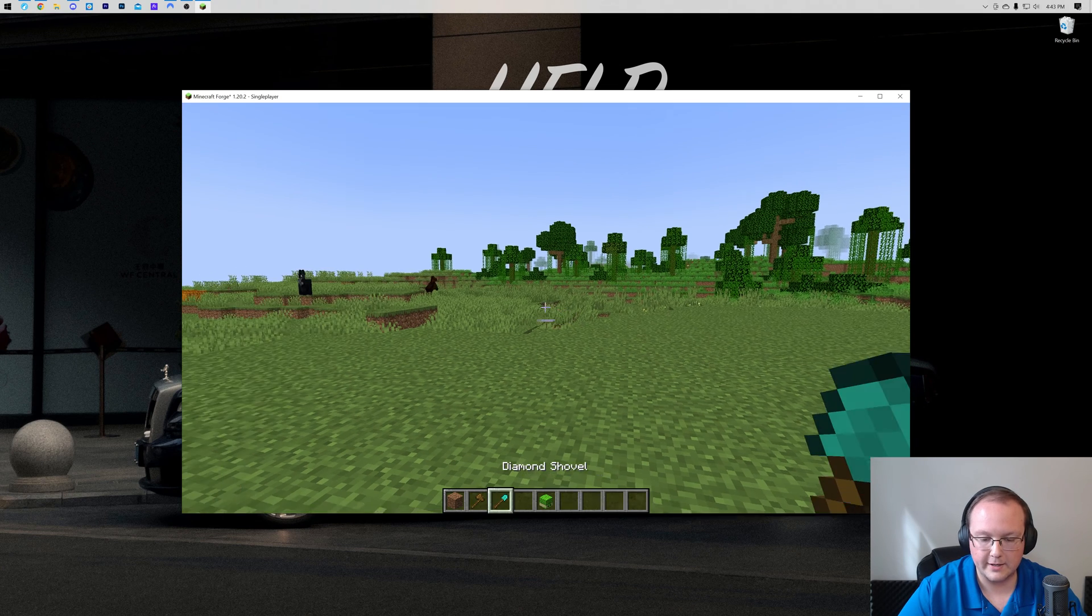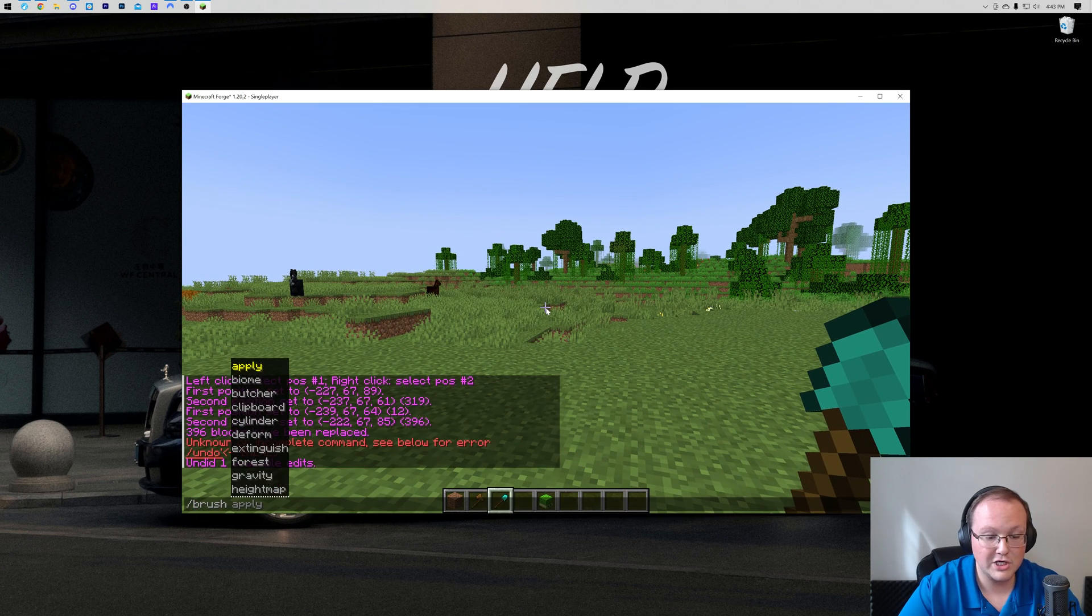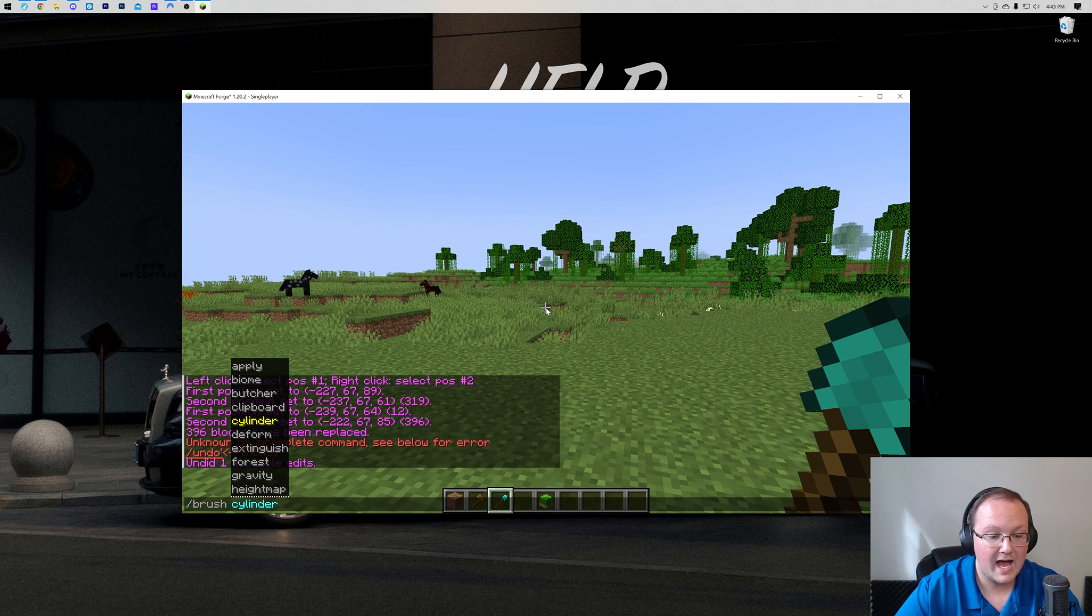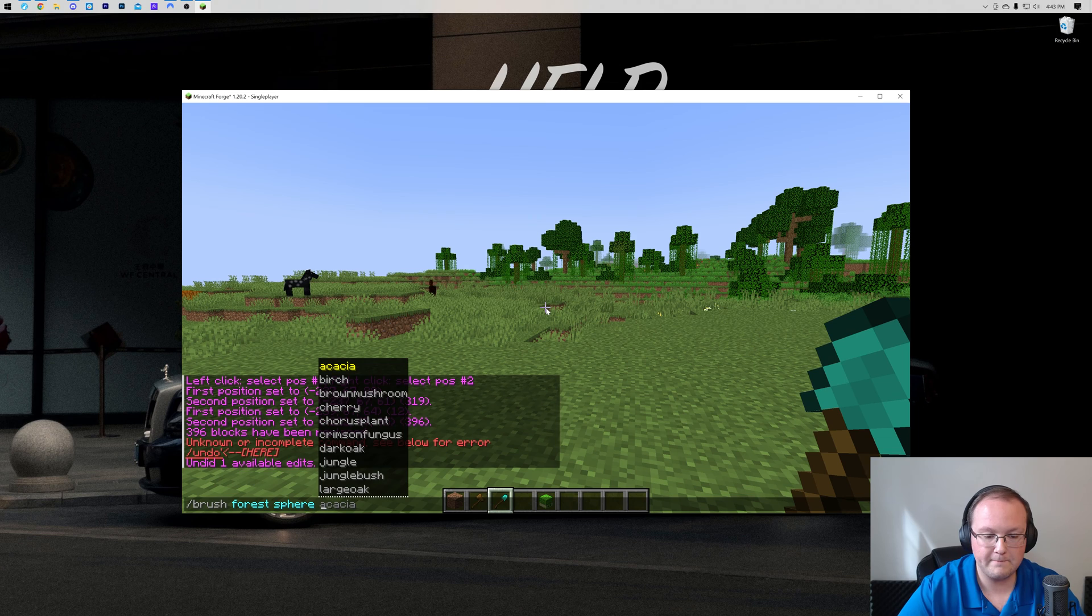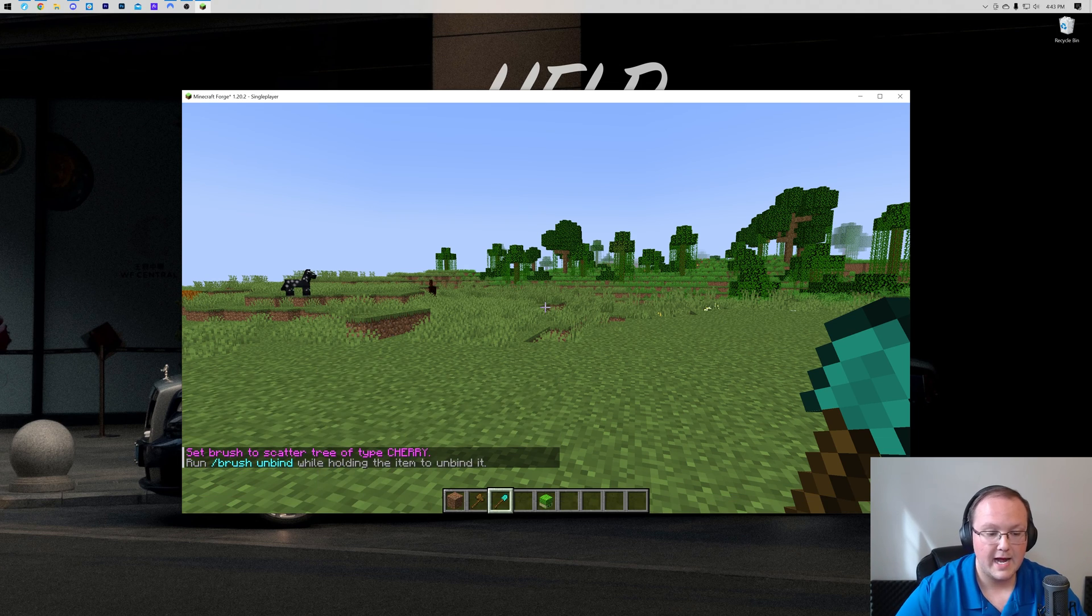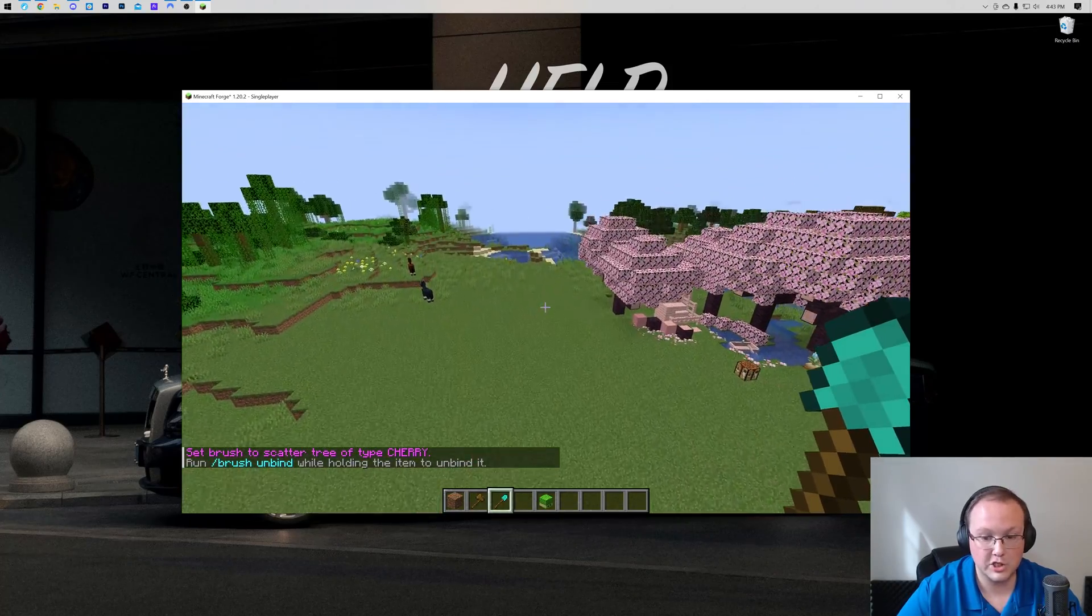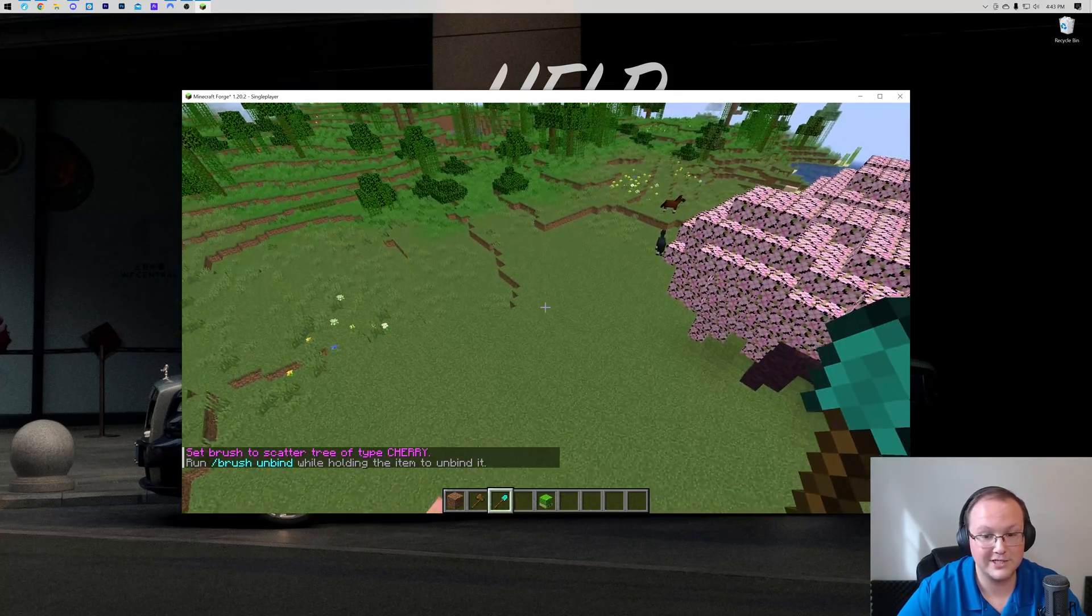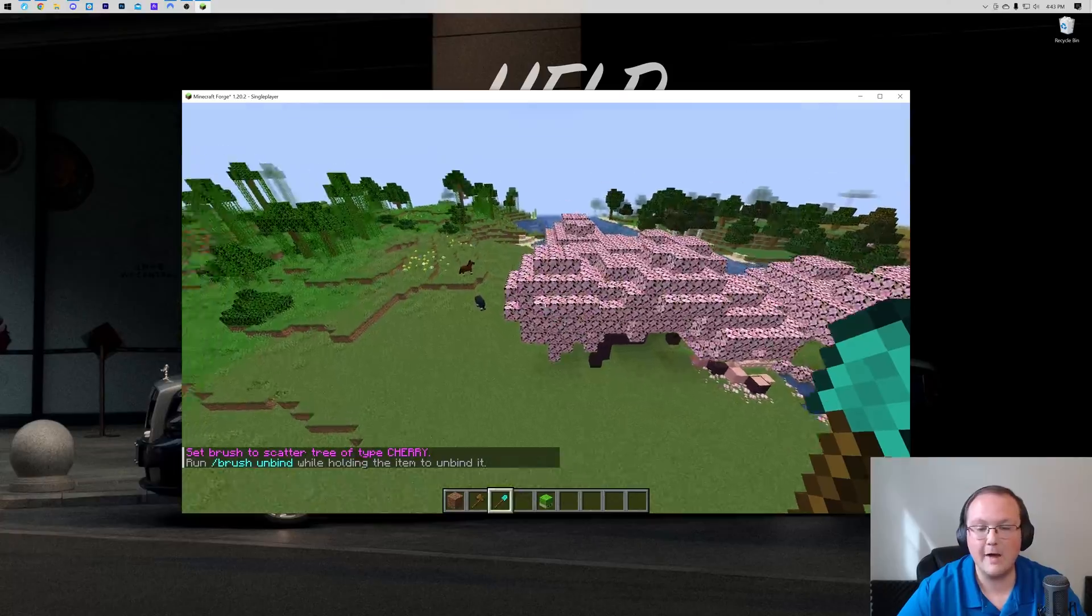So, let's take a diamond shovel here, and we're going to do slash brush, and then you can do all sorts of different brushes here. I always like to do the forest brush. You can name if it's a sphere, a cube, whatever you want, and then you name the tree you want, which we're actually going to do something really cool here, which is cherry trees, and then boom. So, now this is a brush, and anywhere we click, a cherry tree spawns. Look at that!